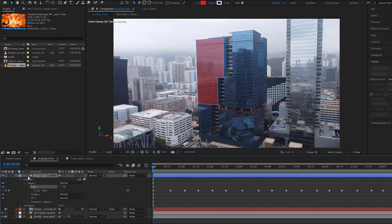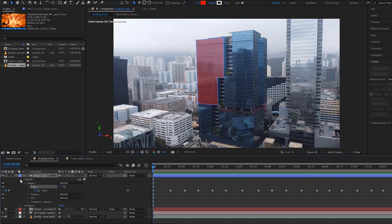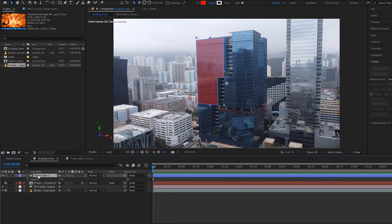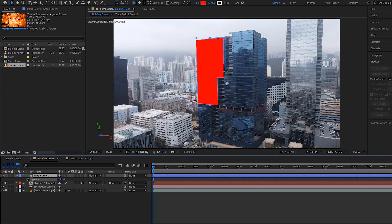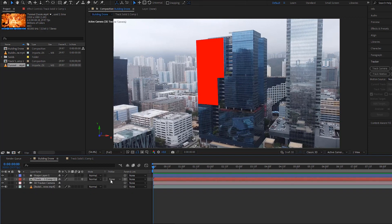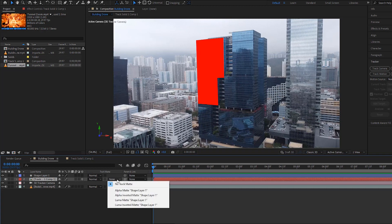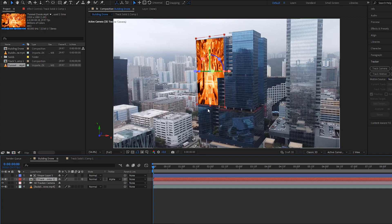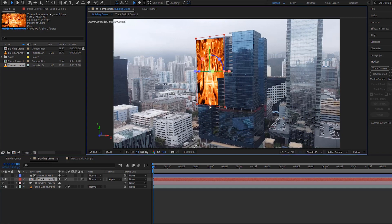Now we can collapse the shape layer. Hit the T key for the opacity and increase the opacity to 100%. Again, hit the T key to hide the opacity. Now select the track solid layer and change the track matte to alpha shape layer 1. Click on this box to unhide the layer that we have hidden before drawing the masking. So now we can see here that our video sticks to the building.